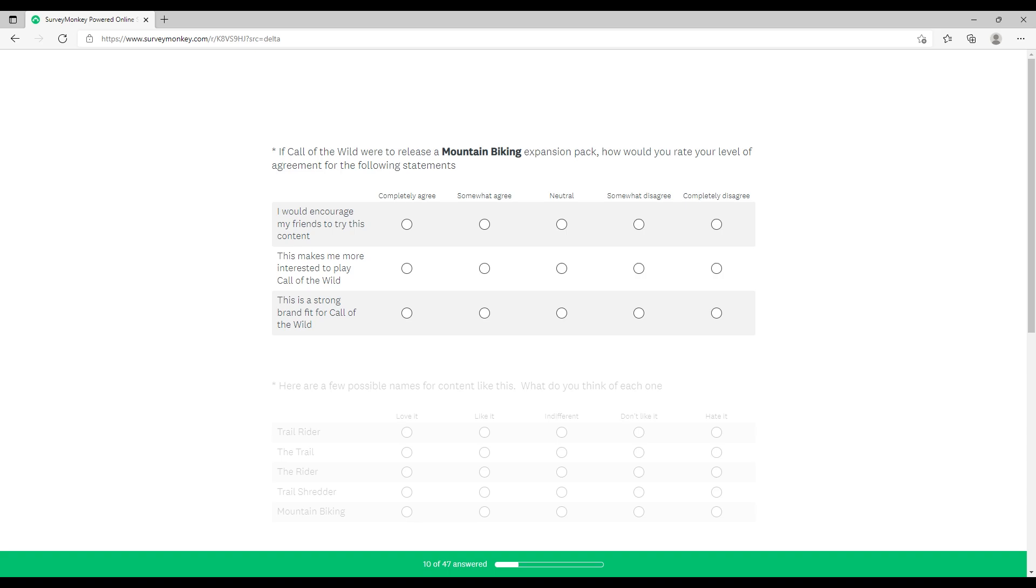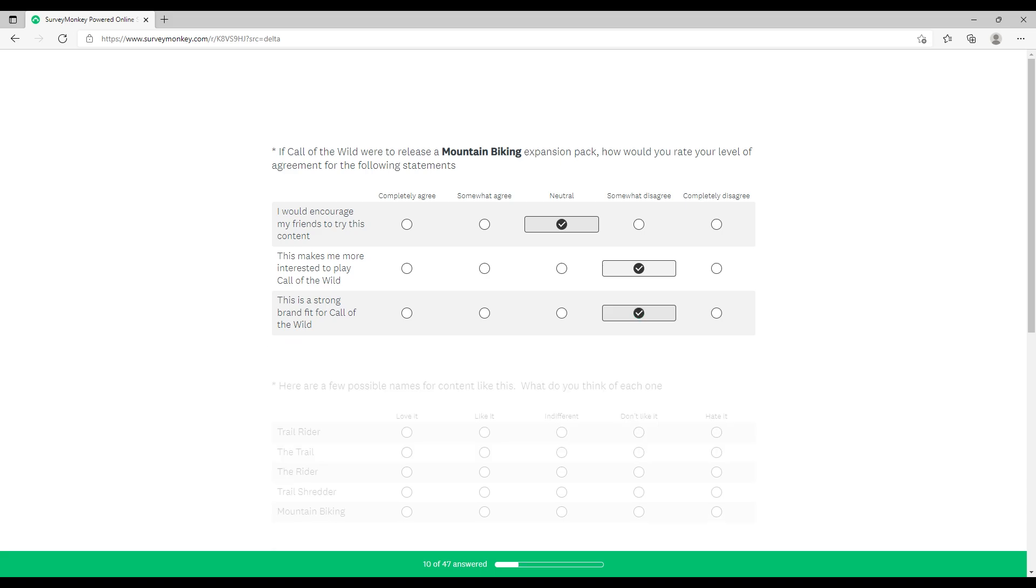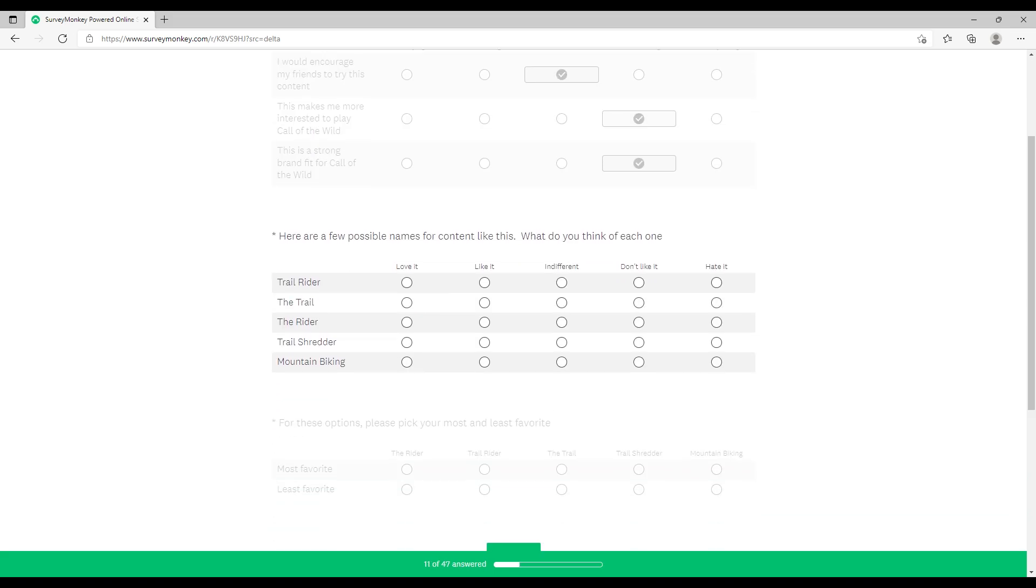Now it's gone on to mountain biking expansion pack. Basically it's going to ask you random things to do with what they've asked you. Mountain biking - would you encourage friends to try this? Neither, I wouldn't say yes, I wouldn't say no. Is it strong ground for Hunter: Call of the Wild? No, I don't think mountain biking would work. Some people would probably like it though.